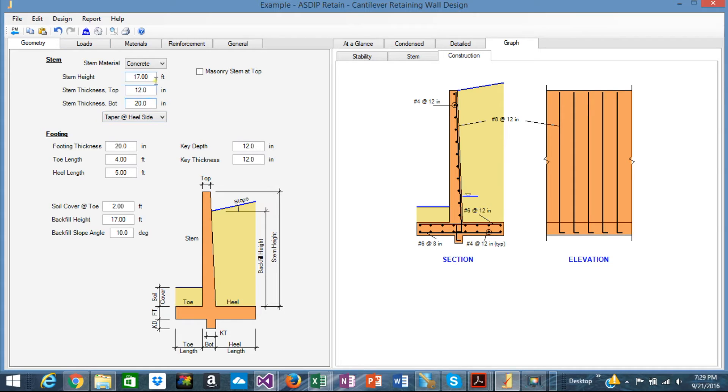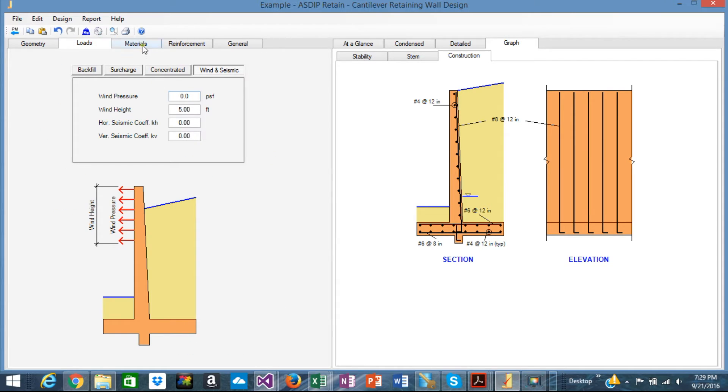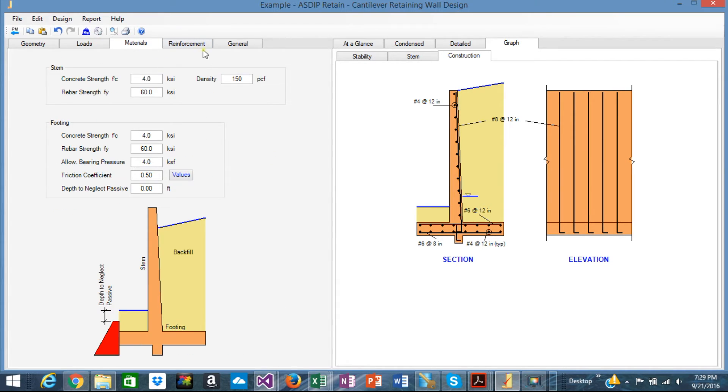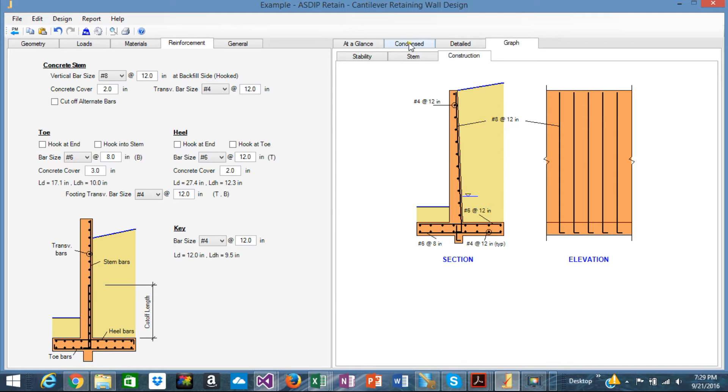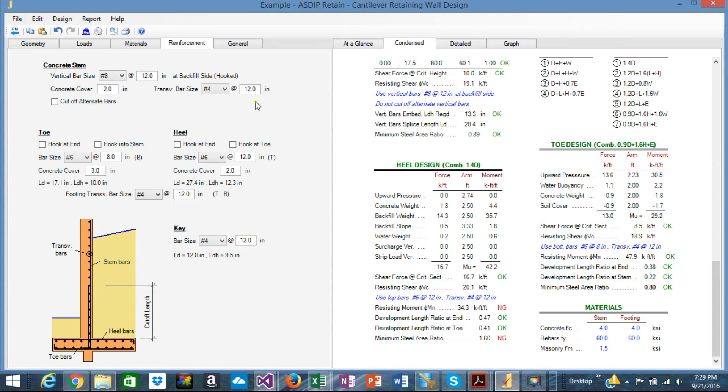Which is important to notice that you are in complete control of the design of your wall. You can change any parameter, any dimension, any load, any material, or any rebar and see the effect of that change immediately in the results here. So you're in complete control of your design, but basically ASDIP has been designed with that in mind, that you are in control completely of your design.